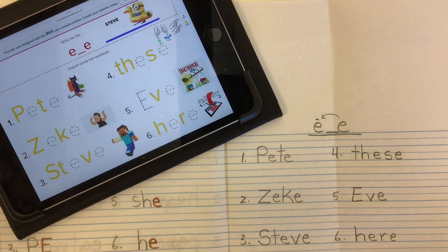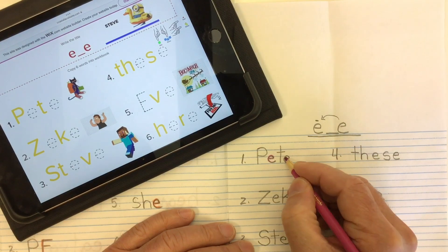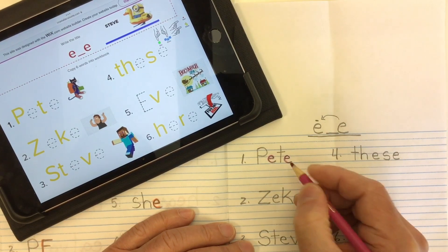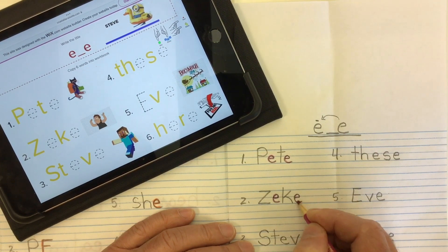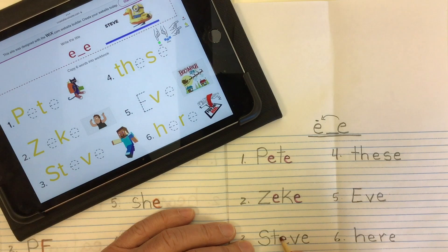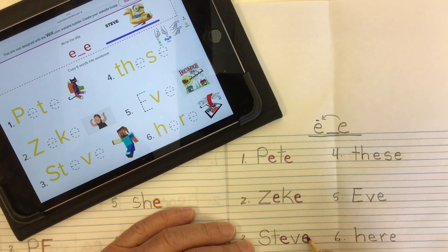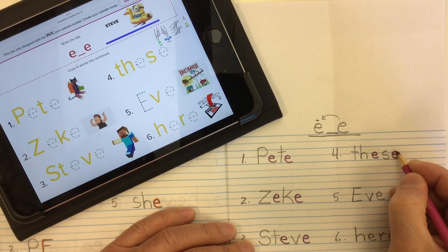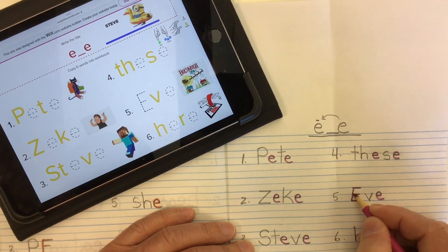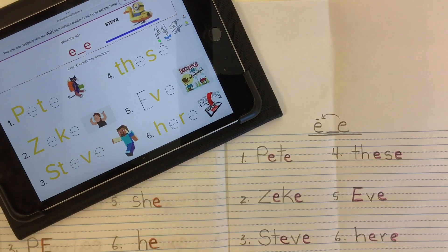Let's make those E's pop off the page by adding some color to them. Take a bright color and go over top of the E that goes E and the silent E that makes that E go E. By coloring in both E's it makes them pop off the page, and we can see that the lesson is about long vowel E made with silent magic E.